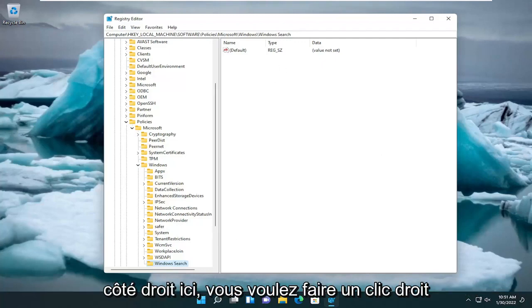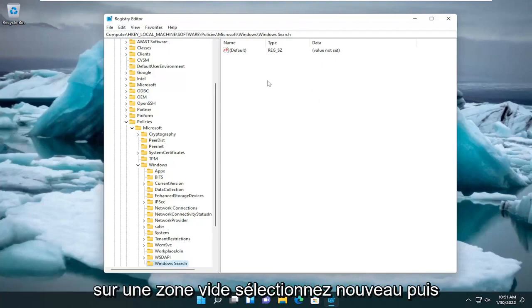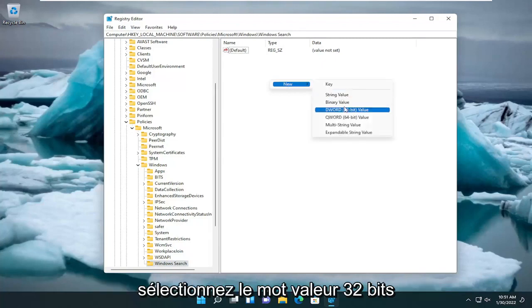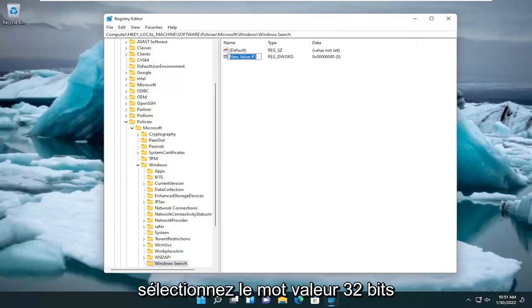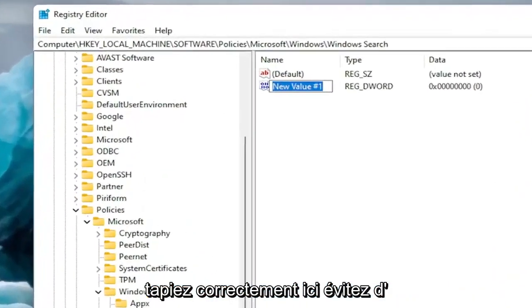And now on the right side here, you want to right-click in a blank area. Select New and then select DWORD 32-bit value. Name this value. It's very important you type this in correctly here.